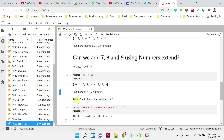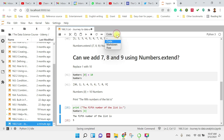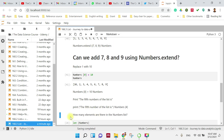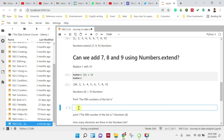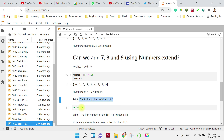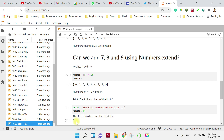How about if we want to print the fifth number of the list? The fifth element is at index 4. Use print(numbers[4]) — make sure you have the parenthesis for print. The fifth number of the list is 5.